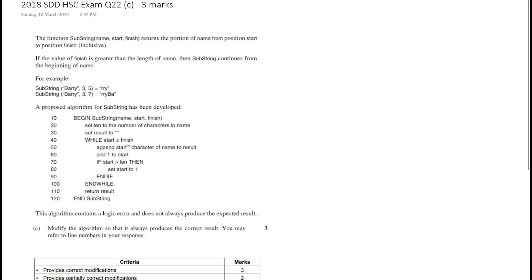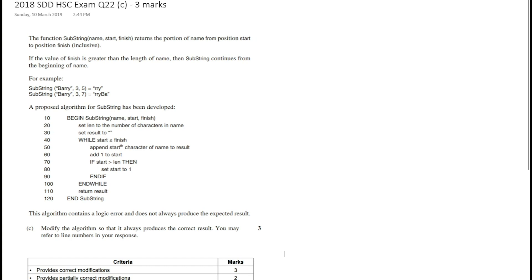In this video we're going to look at the third part of question 22 from the 2018 Software Design and Development HSC exam. In part A we did a desk check to identify a logic error — specifically an infinite loop. In part B we looked at how breakpoints and single line stepping could be used to locate and confirm the source of the error. In this video we look at part C, where we need to modify the algorithm so it always produces the correct result, and we may refer to line numbers in the response.